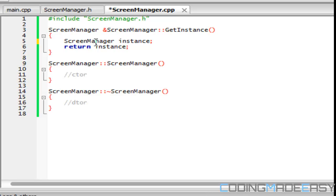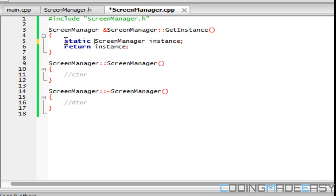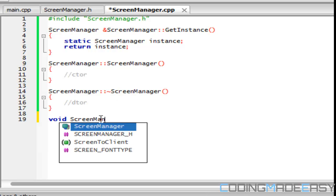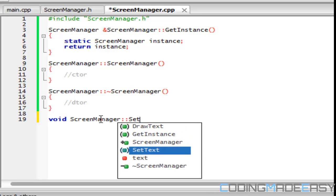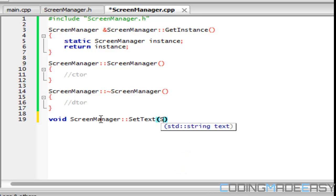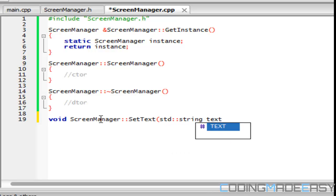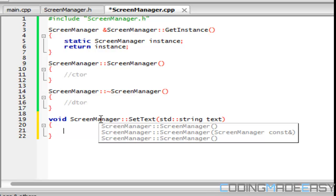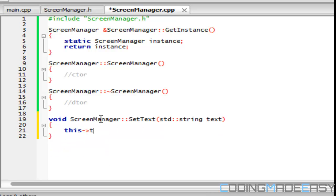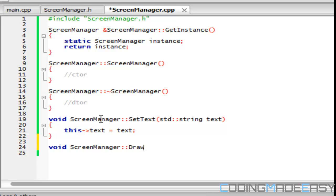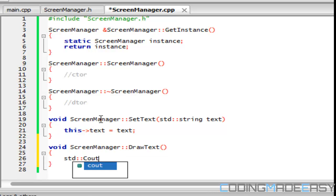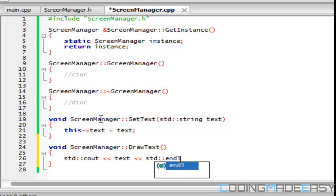And you can search up on the internet why this works, etc. So, quickly, before my timer runs out, we're going to have setText. And, in this function, we're just going to say this text is equal to the text in the parameters. And we're going to have the drawText, and we're just going to draw that to the screen or to the console window.